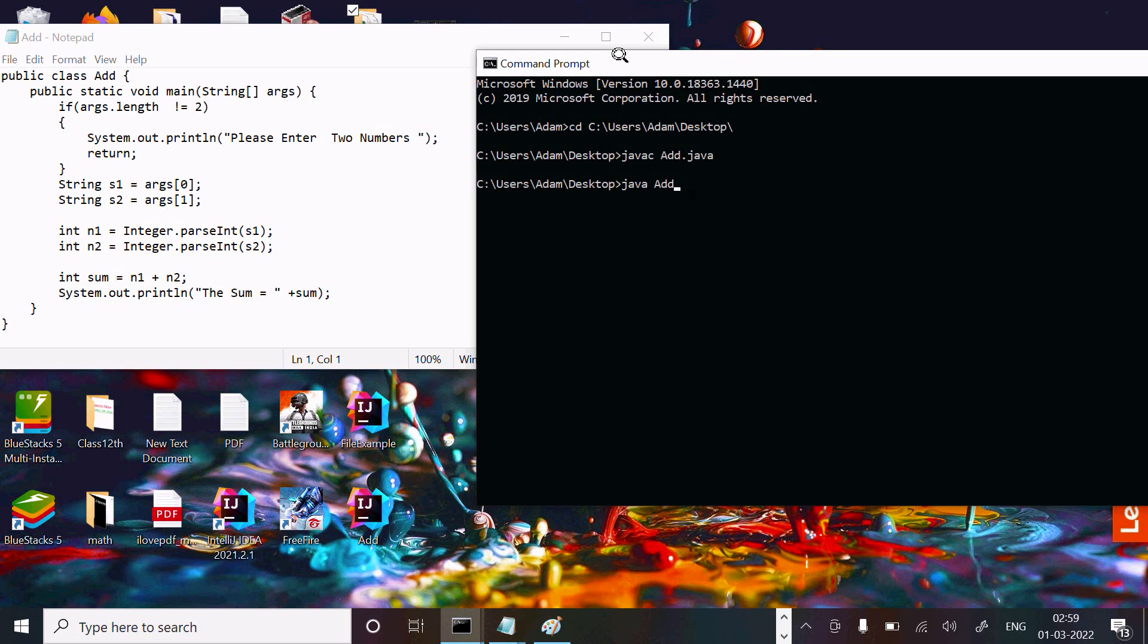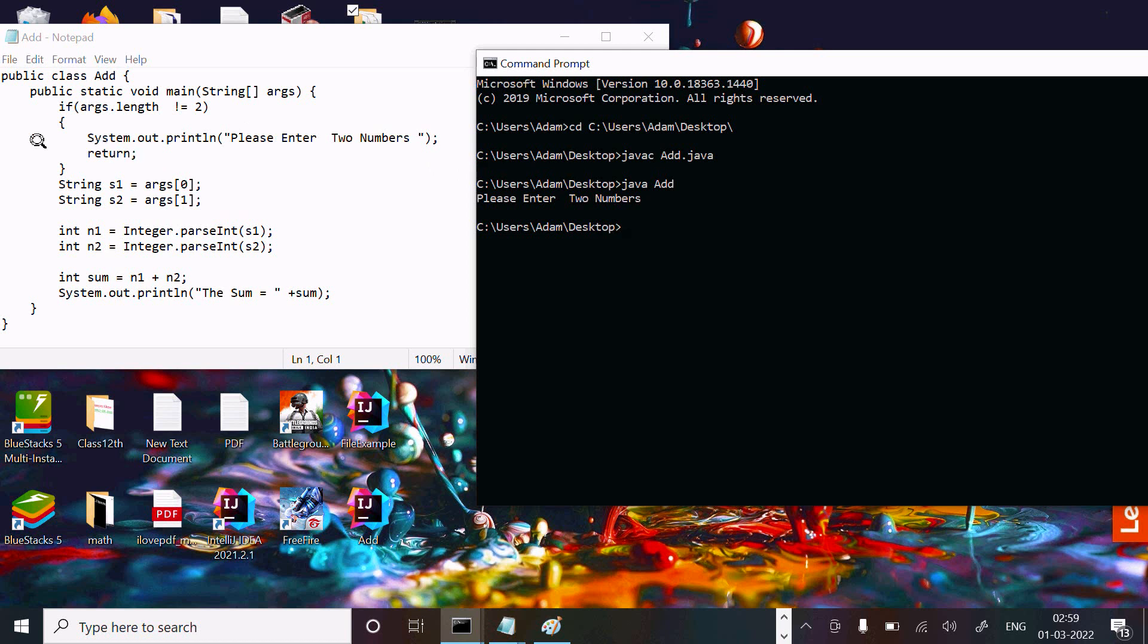I did not provide any args, so I'm getting the message 'please enter two numbers'. Here I enter two values. The sum of the two numbers, 51, is displaying.